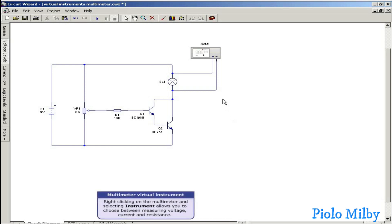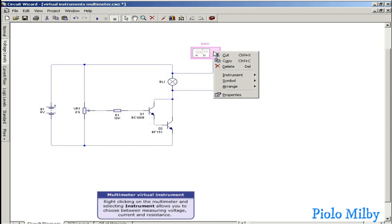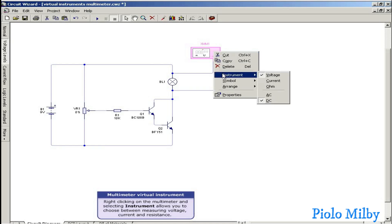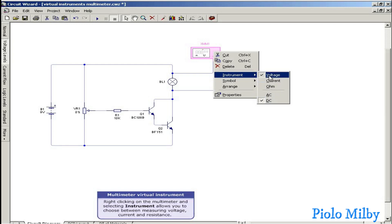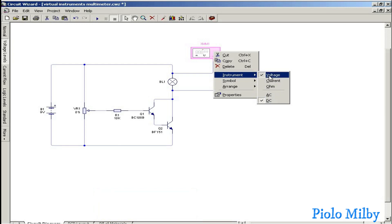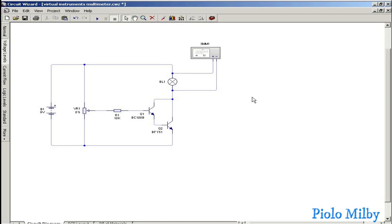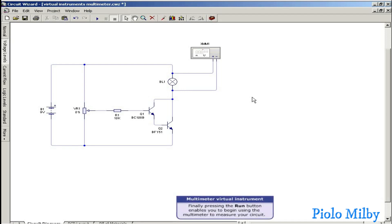Right-clicking on the multimeter and selecting instrument allows you to choose between measuring voltage, current and resistance. Finally, pressing the run button enables you to begin using the multimeter to measure your circuit.